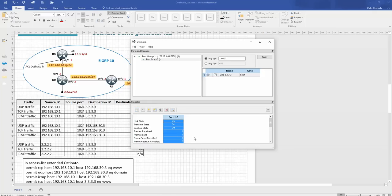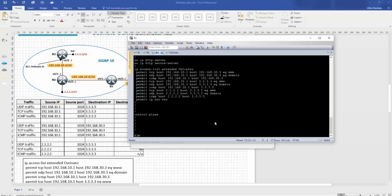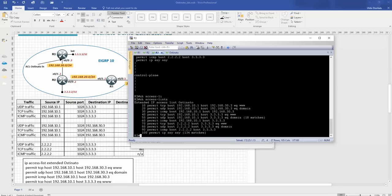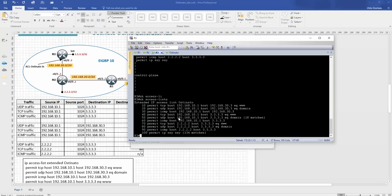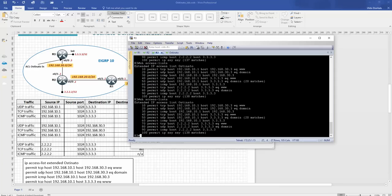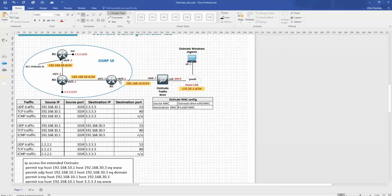Traffic started — frames sent are counting: 4, 5, 6, 7... Now jumping to R3 to check the access list with 'show access-list'. The host from 10.1 is sending traffic with destination port 53 to host 3.3.3.3. You can see 20 packets done because I generated only 20 packets, and we received all 20. Cool — we just sent traffic from R1 e0/0 to loopback 3.3.3.3!